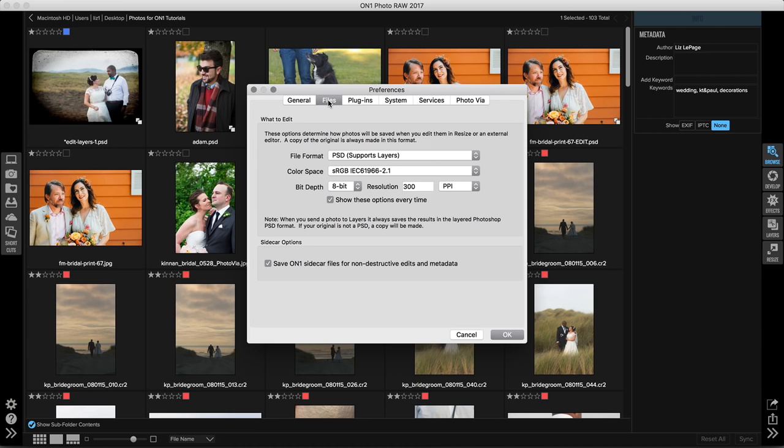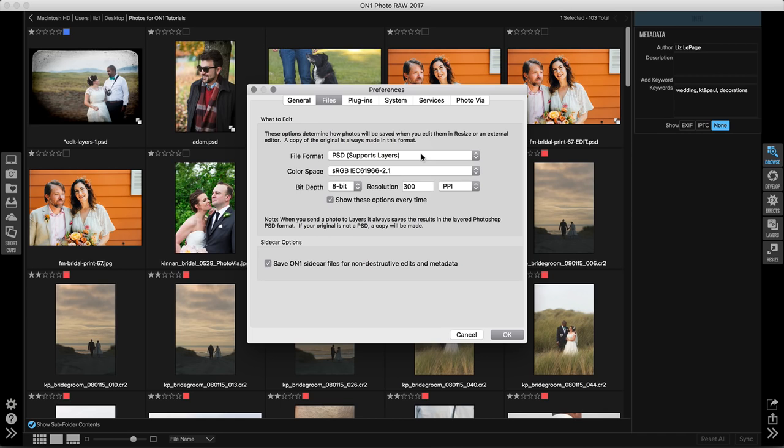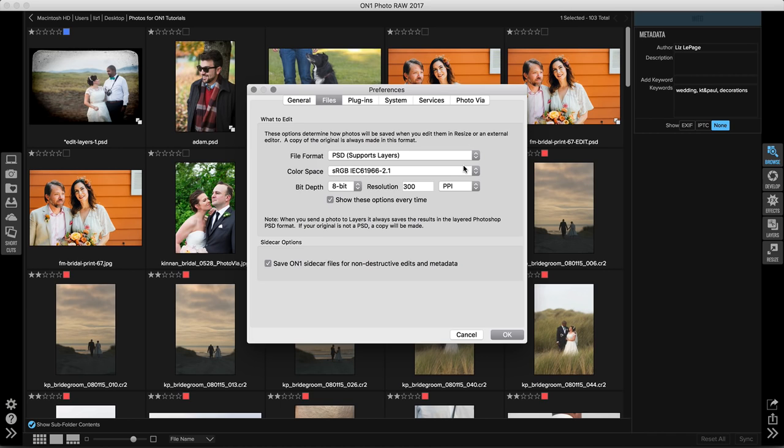Up at the top in the files tab, this information is all about how photos will be saved after you edit them in resize. So anytime you take a photo into resize, it's going to duplicate your image and create a new file. The copy of your image is going to be made using these preferences. So I like to save my files as PSDs, but you've got a couple of other options here. You can select a specific color space, a bit depth and a resolution.